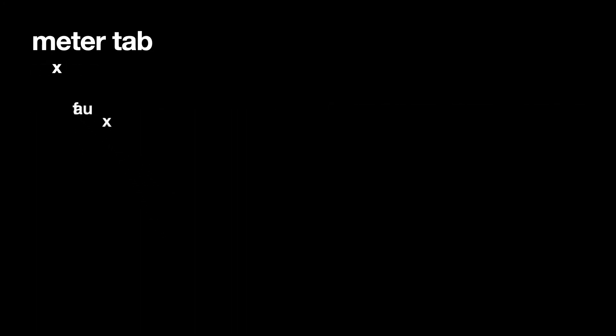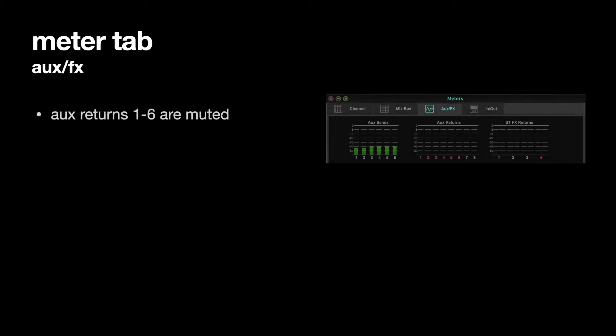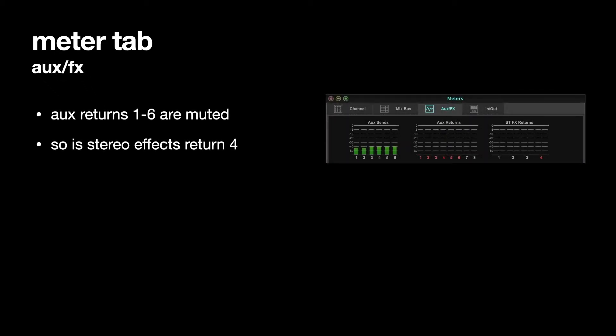If we go to the Aux and Effects tab at the top of the Meter's window, we can see that Aux Returns 1 to 6 are muted, and Stereo FX Returns 4 is also muted because they're red.